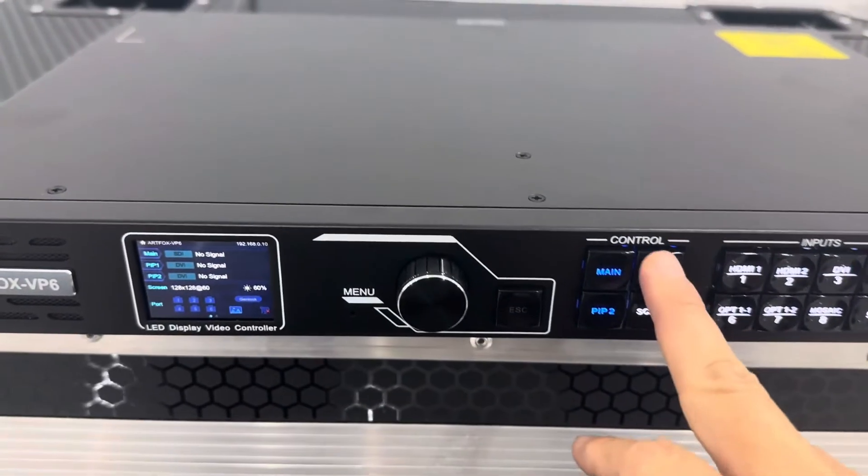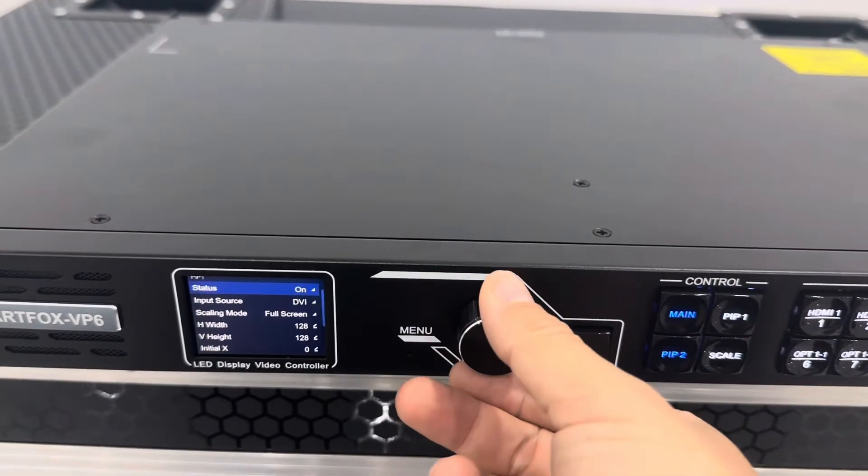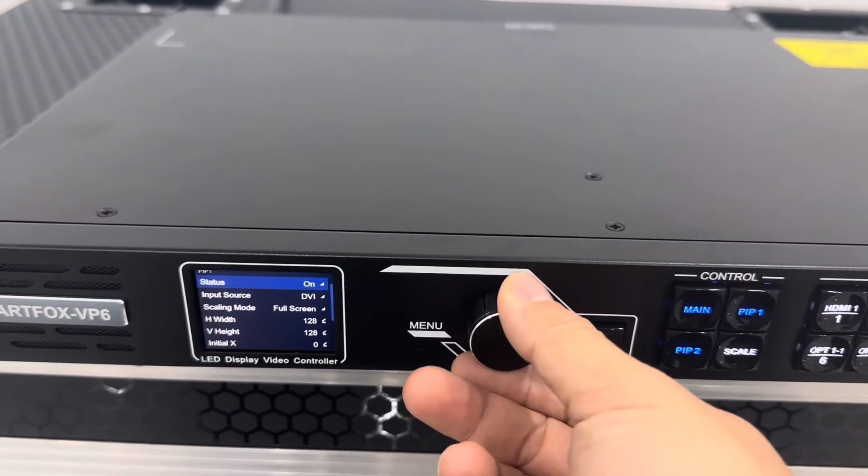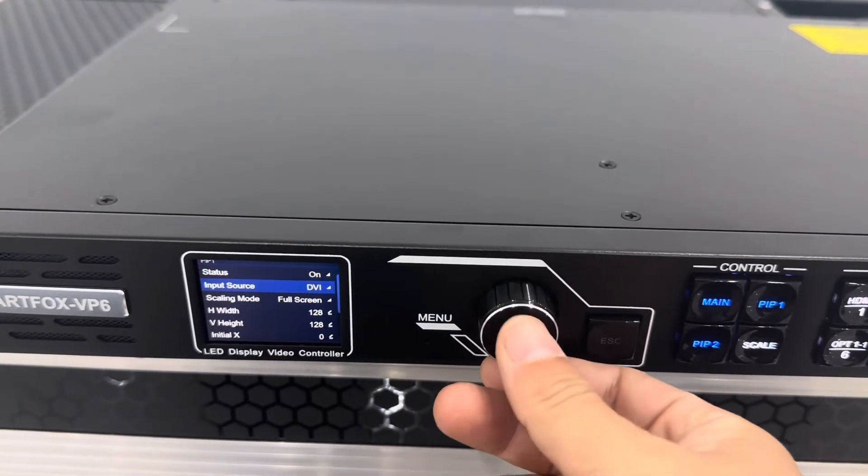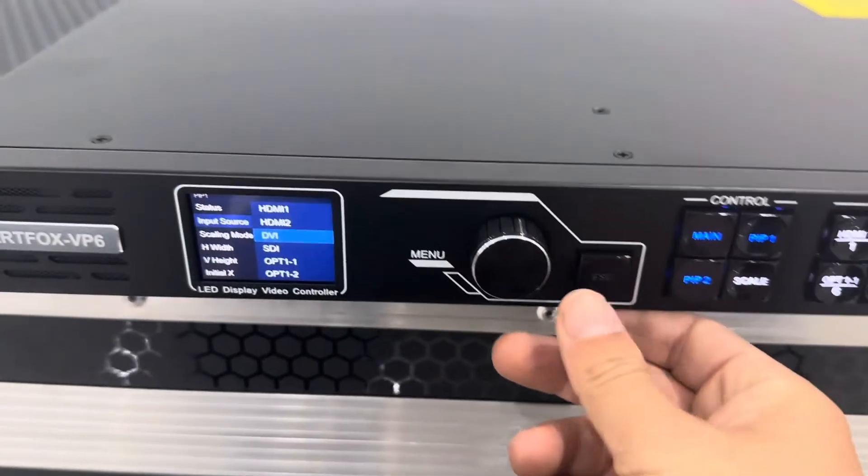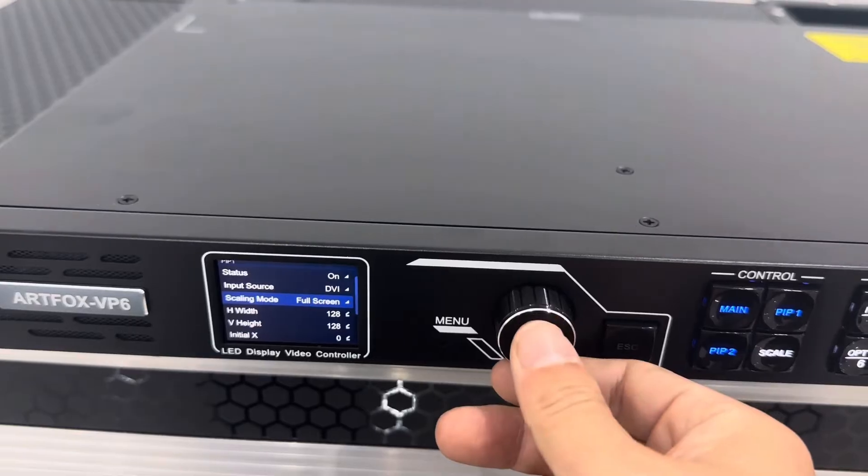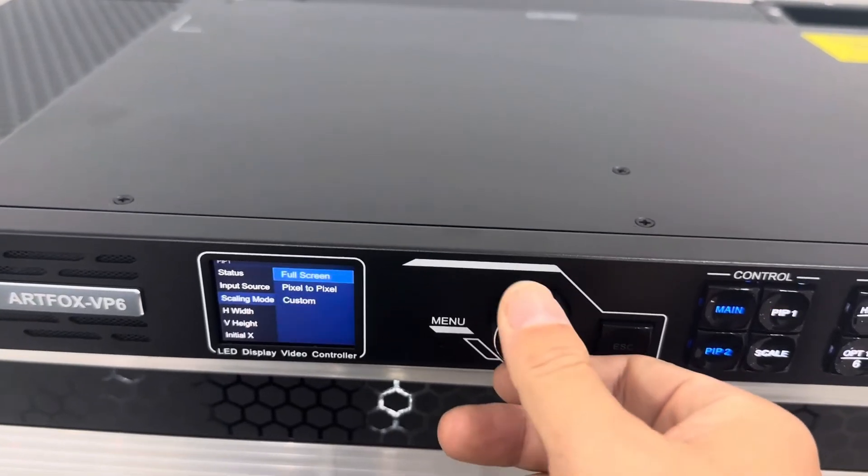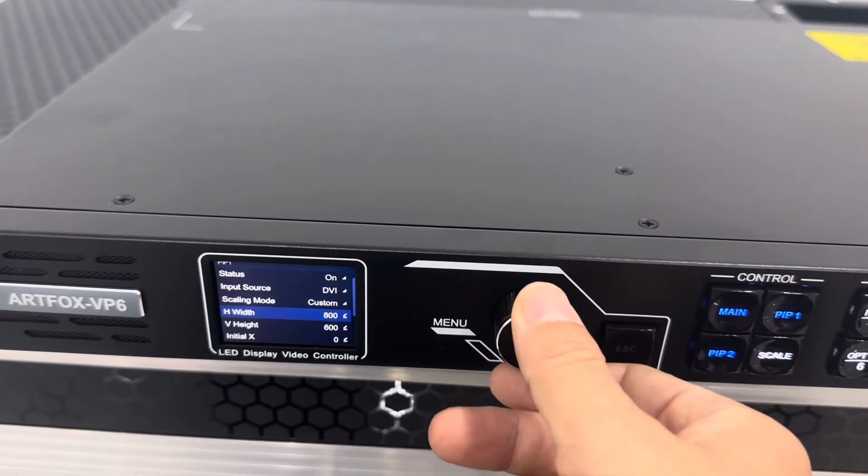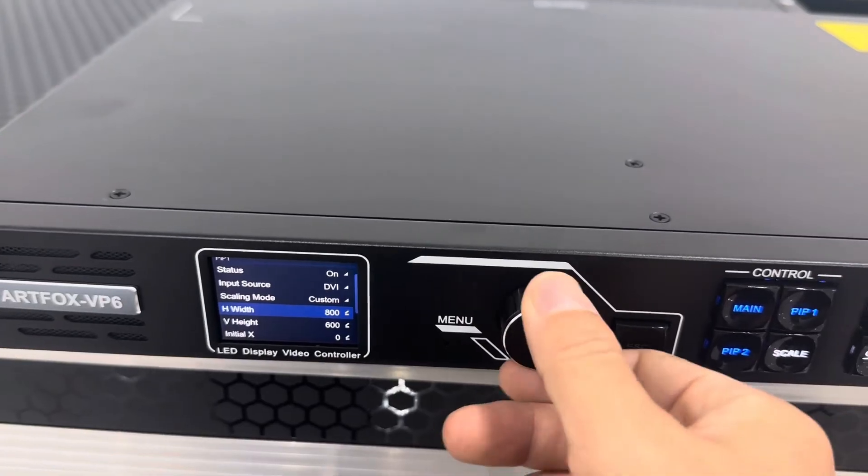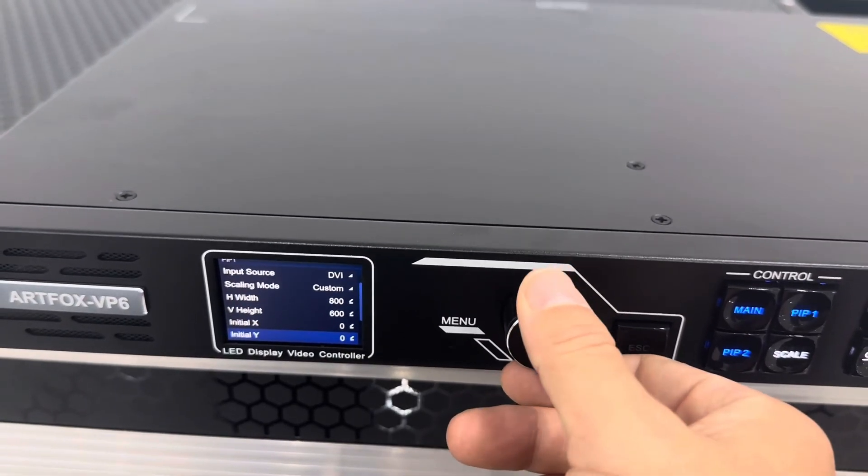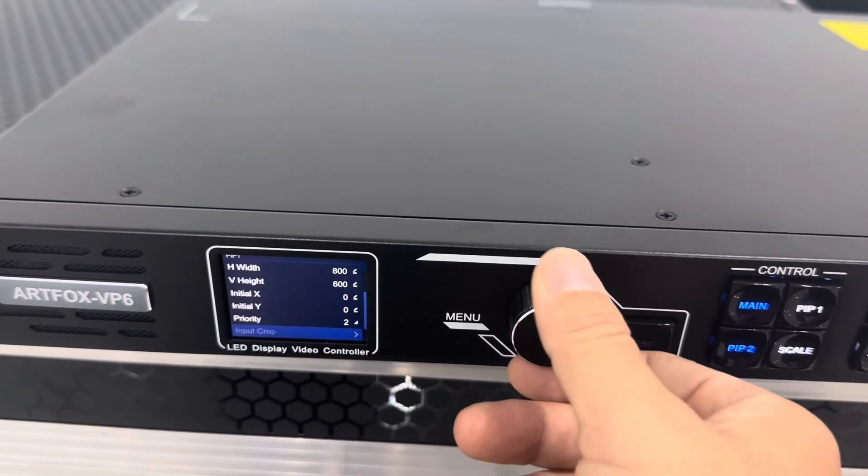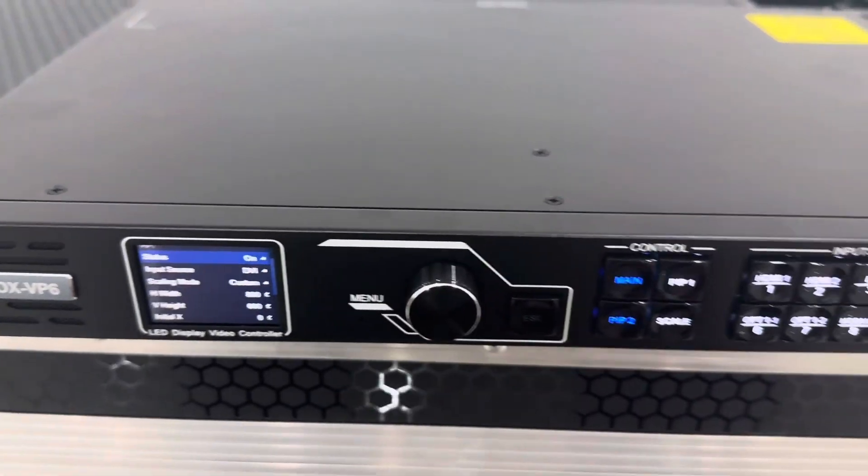Press PIP, and here you have options to select the signal source and the scan mode, basically it is custom, and you can set the width, the height, the start X, and the start Y. So it is very easy.